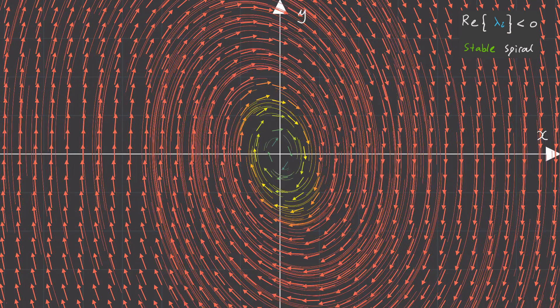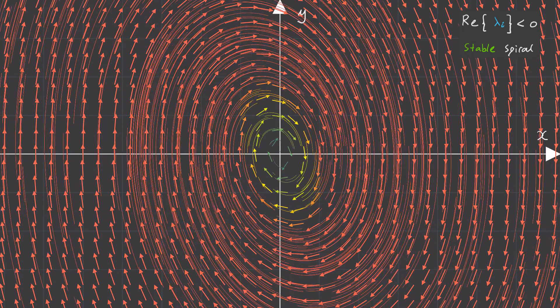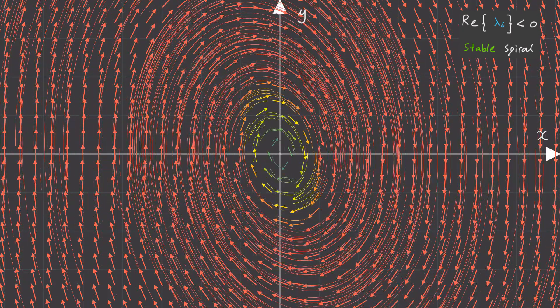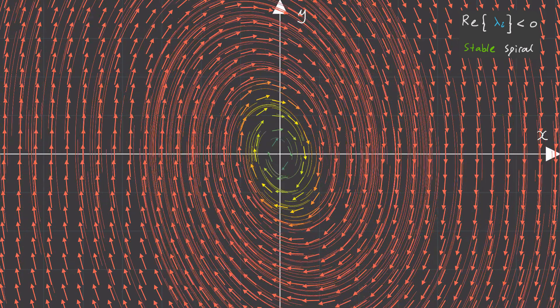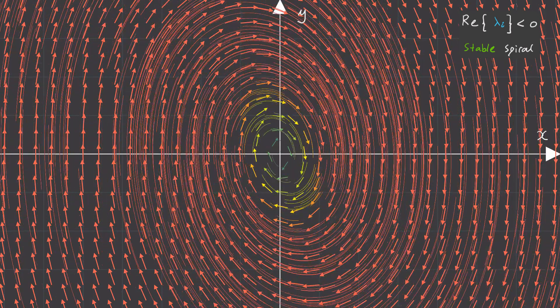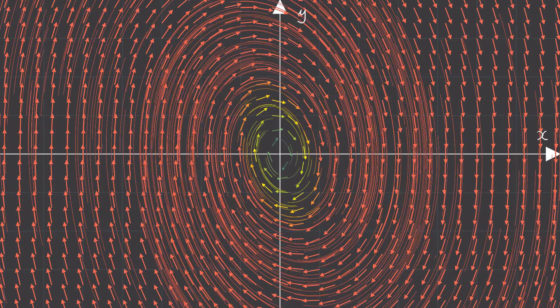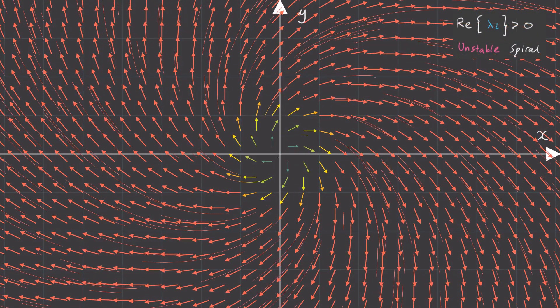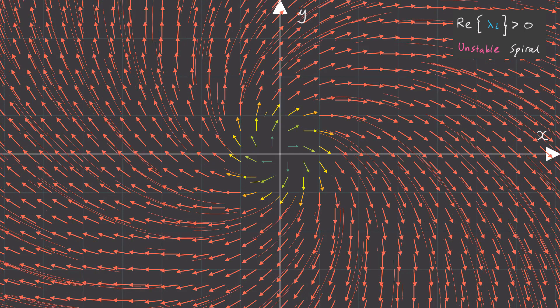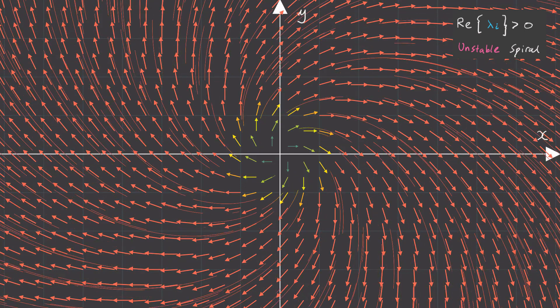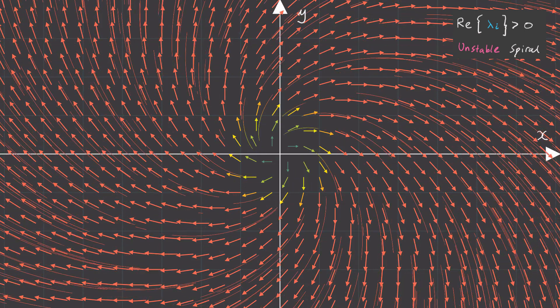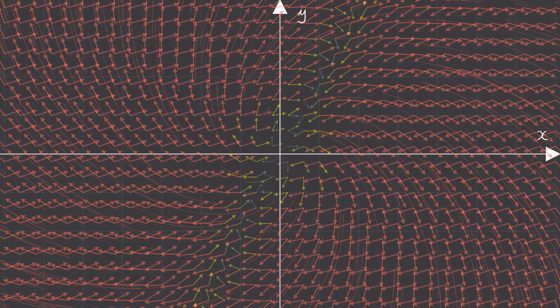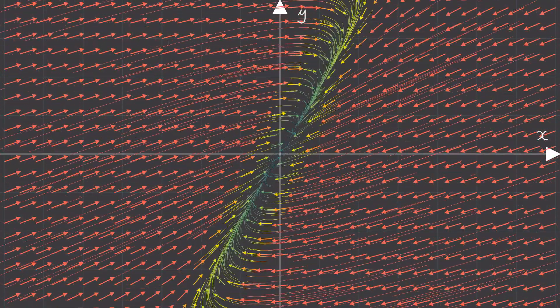Now here's the crazy part, this is what happens if eigenvalues happen to be complex. If the real components of your eigenvalues are negative then you'll expect to get a stable spiral just as we had in our spring mass damper case. And if the real components of your eigenvalues all happen to be positive then it'll turn out that you'll get an unstable spiral like this.